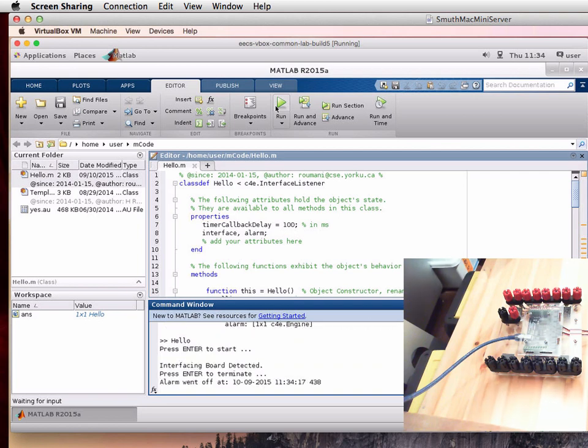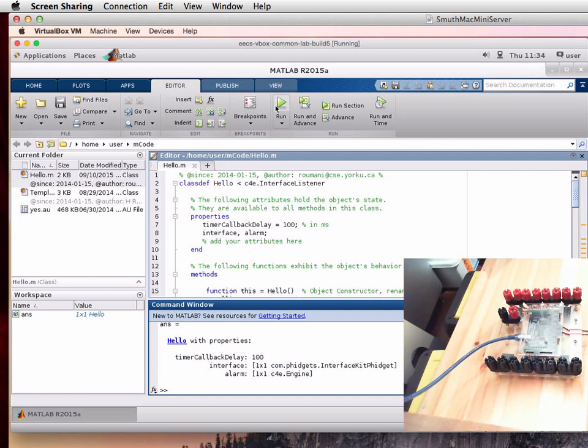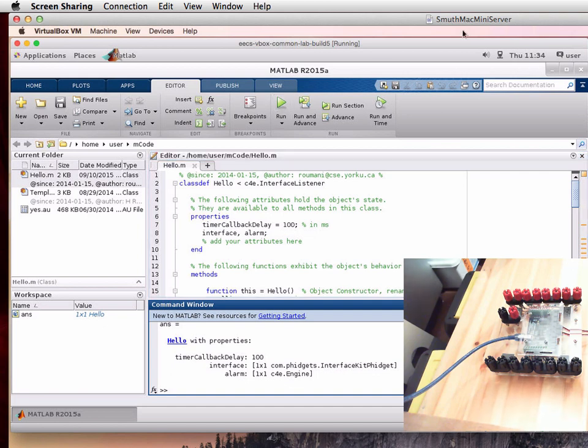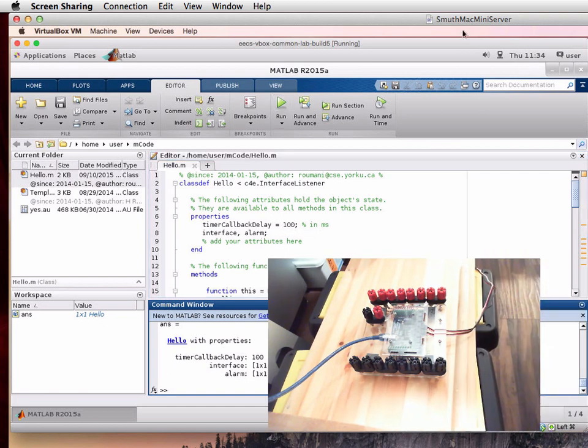We do the same process again, starting from the very beginning using the run button. And it finds the board. We're good.